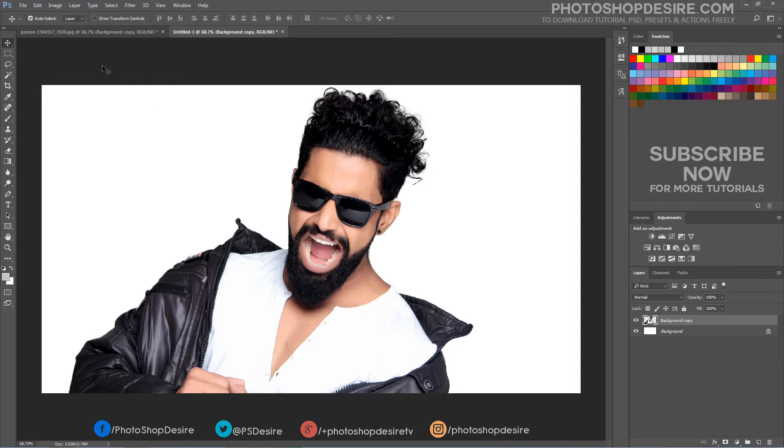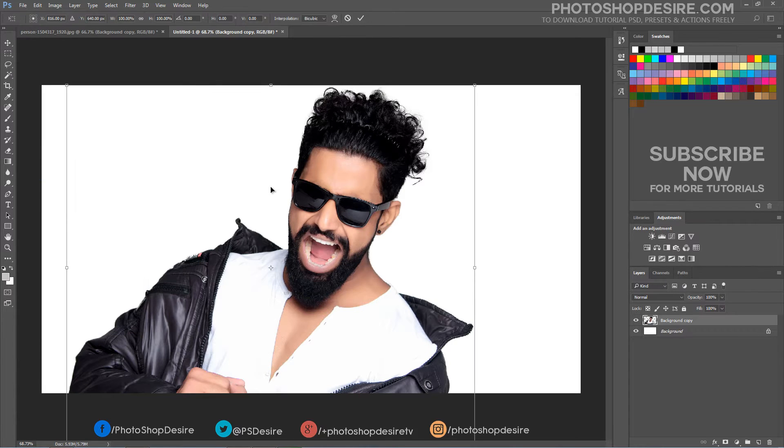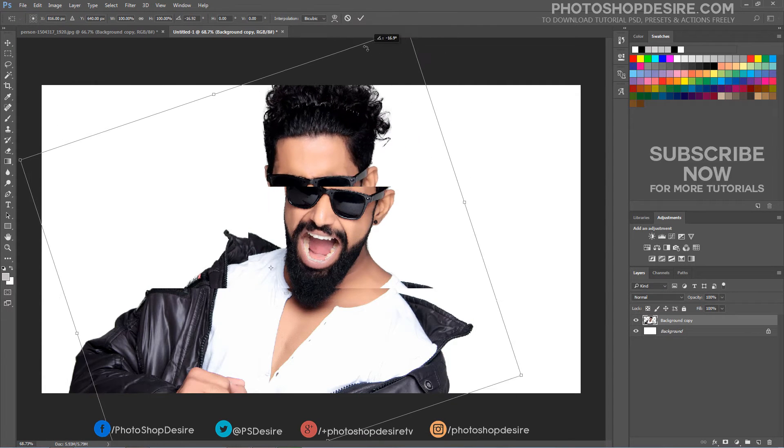I want the image to look straight, so take the free transform tool, CTRL plus T and rotate the image.